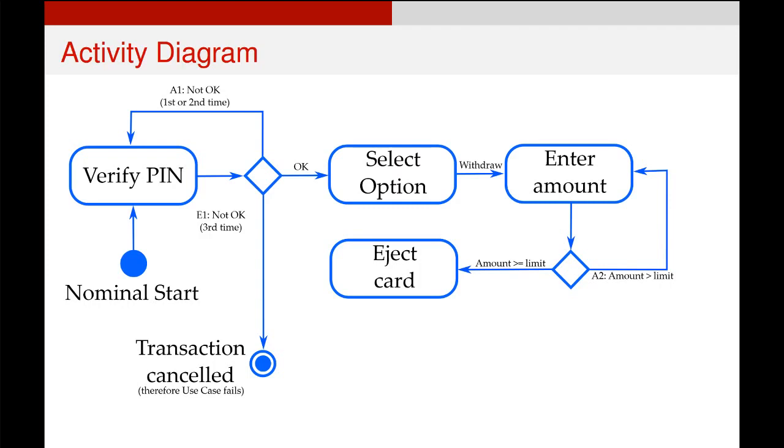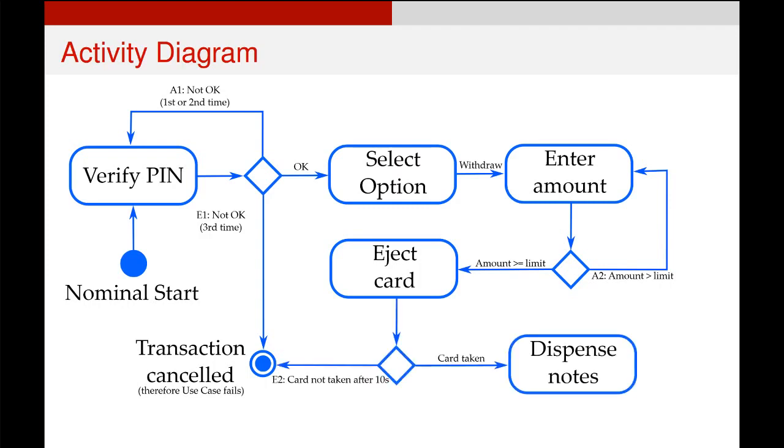Otherwise, if they get through, their card will be ejected. We'll wait for their card to be taken by the user. If this doesn't happen, the use case fails. If it does happen, then we'll dispense the notes.